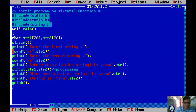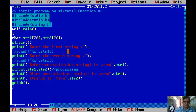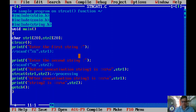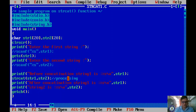If you want to enter strings with spaces, you have to use the gets() function instead of scanf. Replace scanf with gets(str1) and gets(str2).